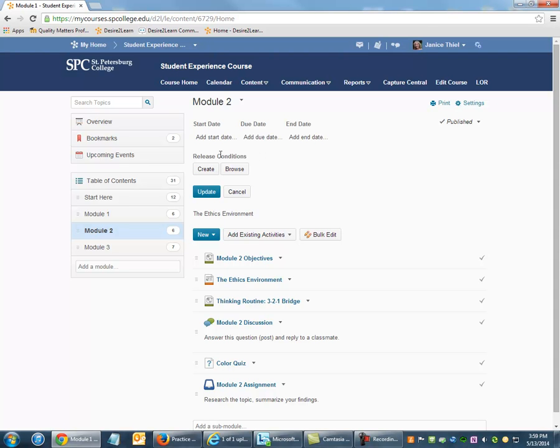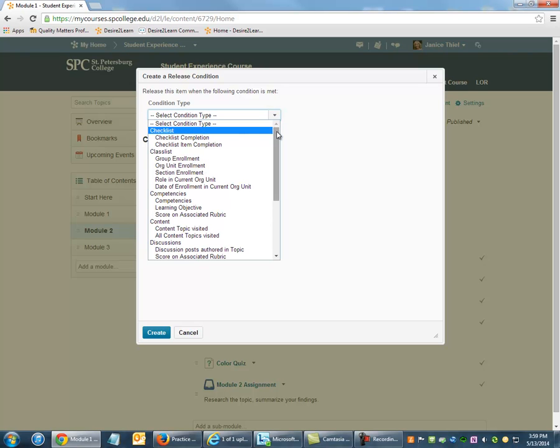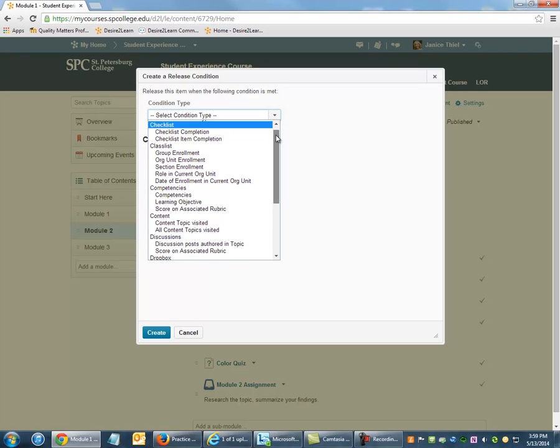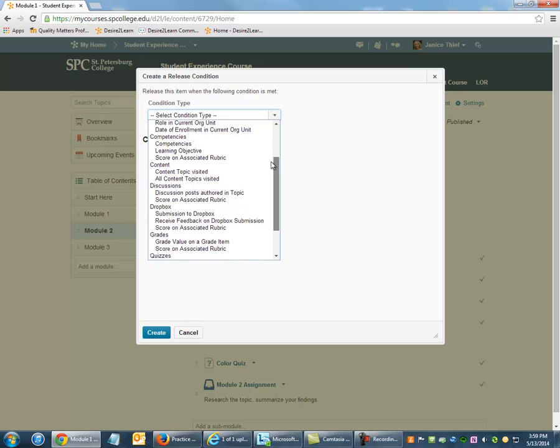Under Release Conditions, click Create. Under Condition Type, select the particular condition for which you would like to set that release.